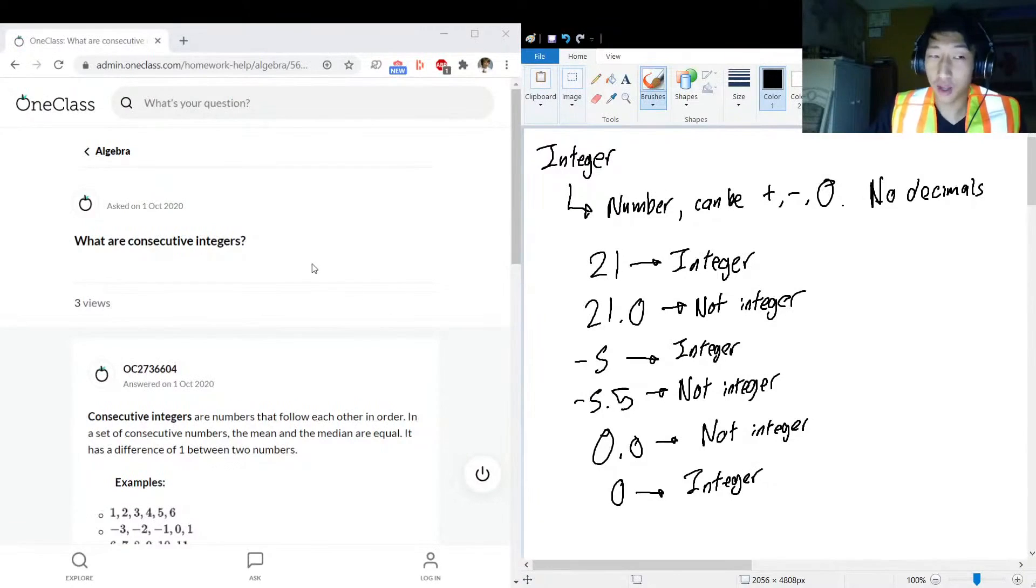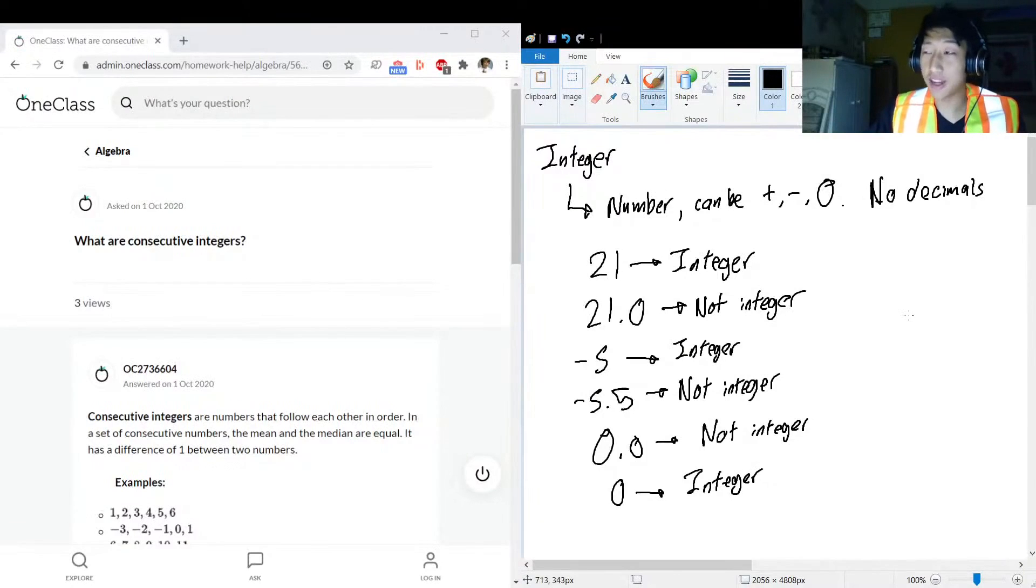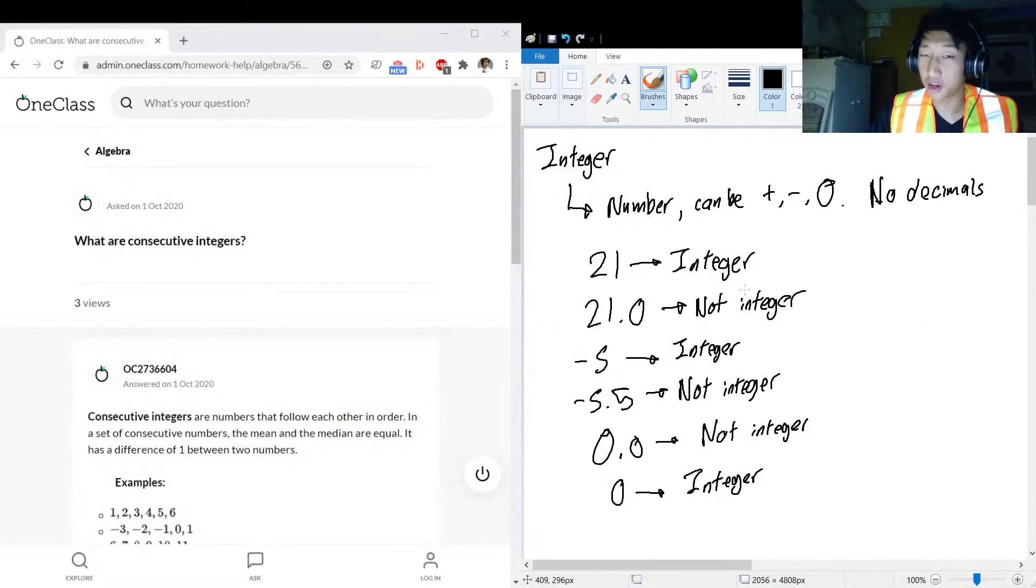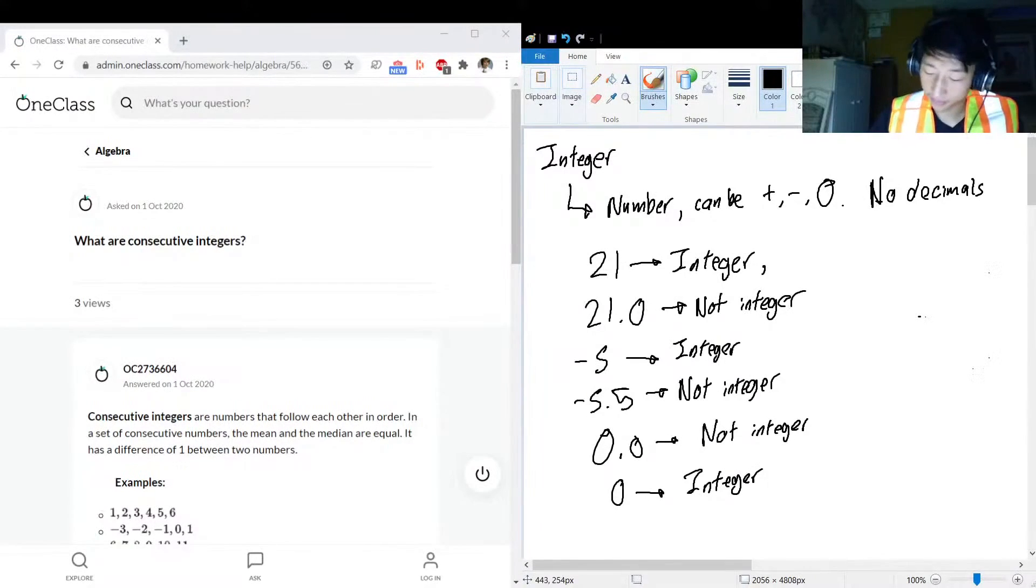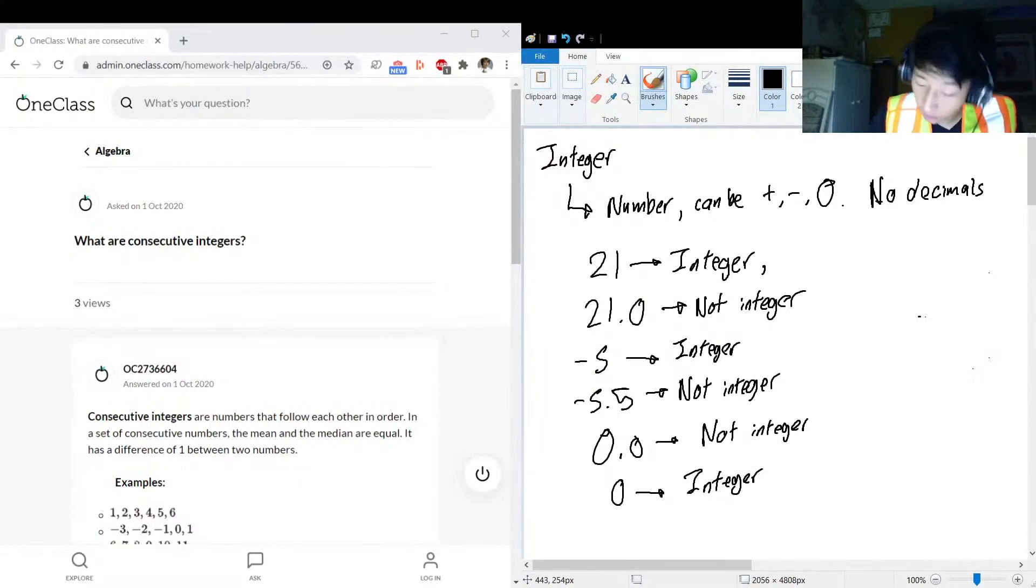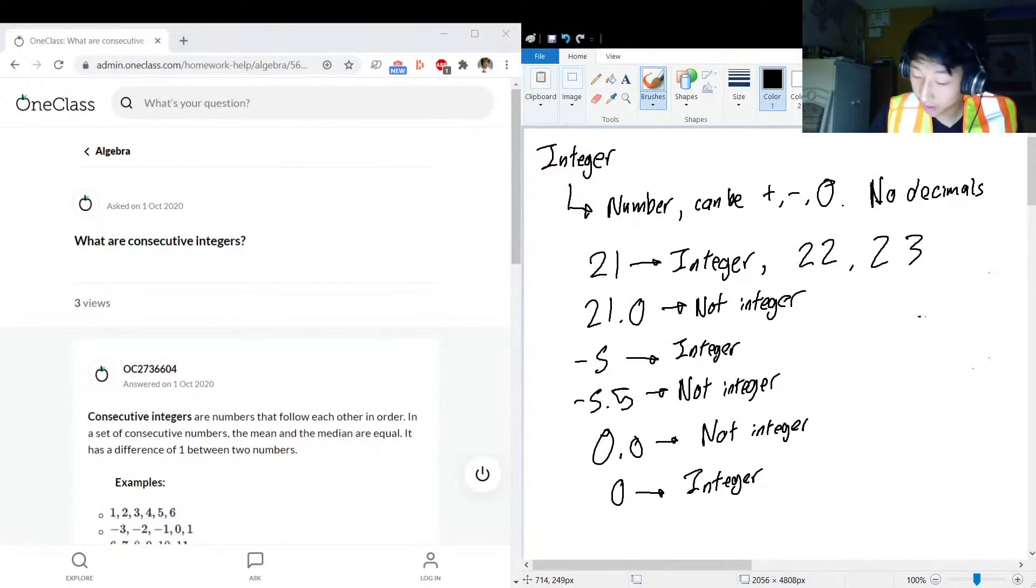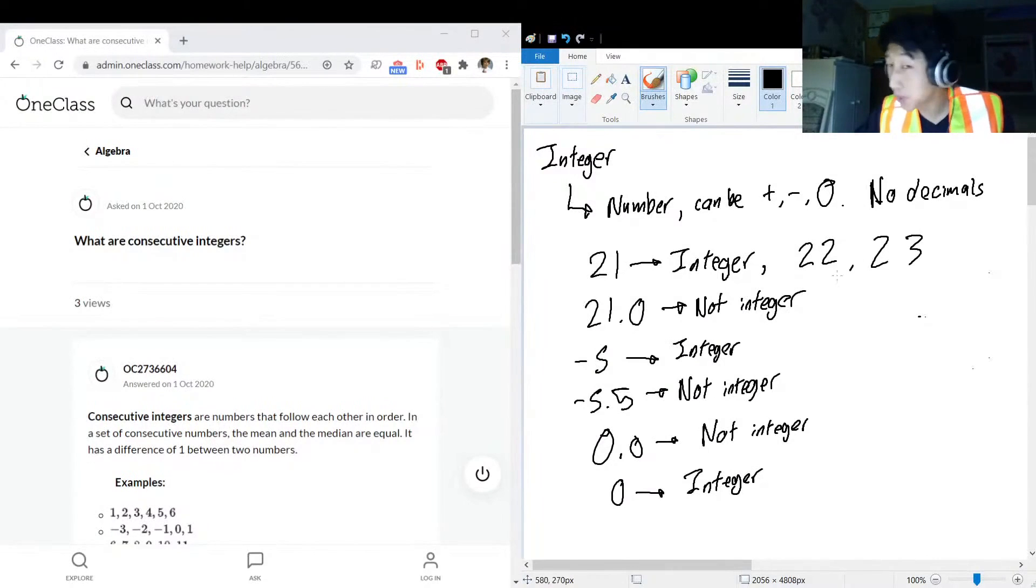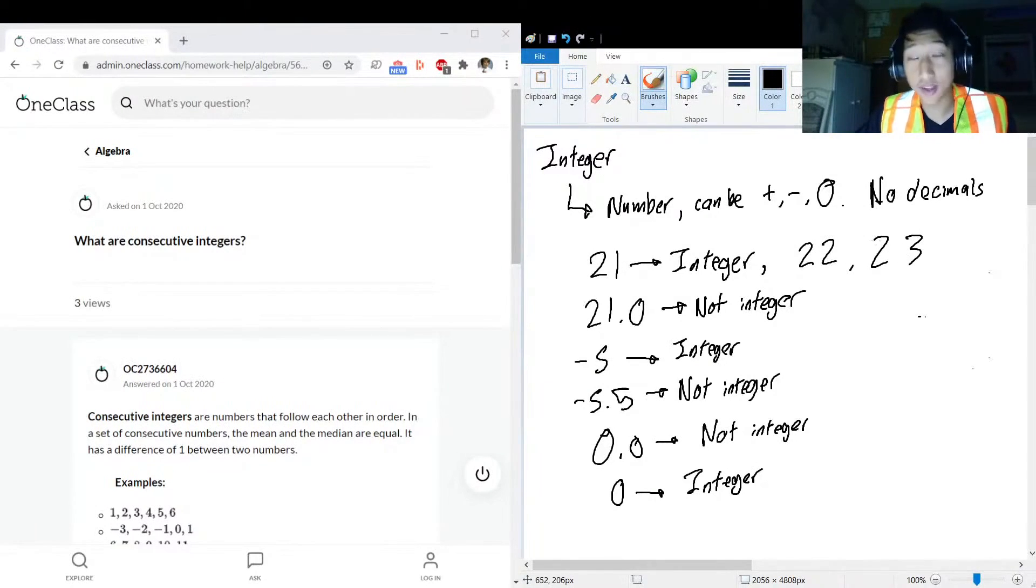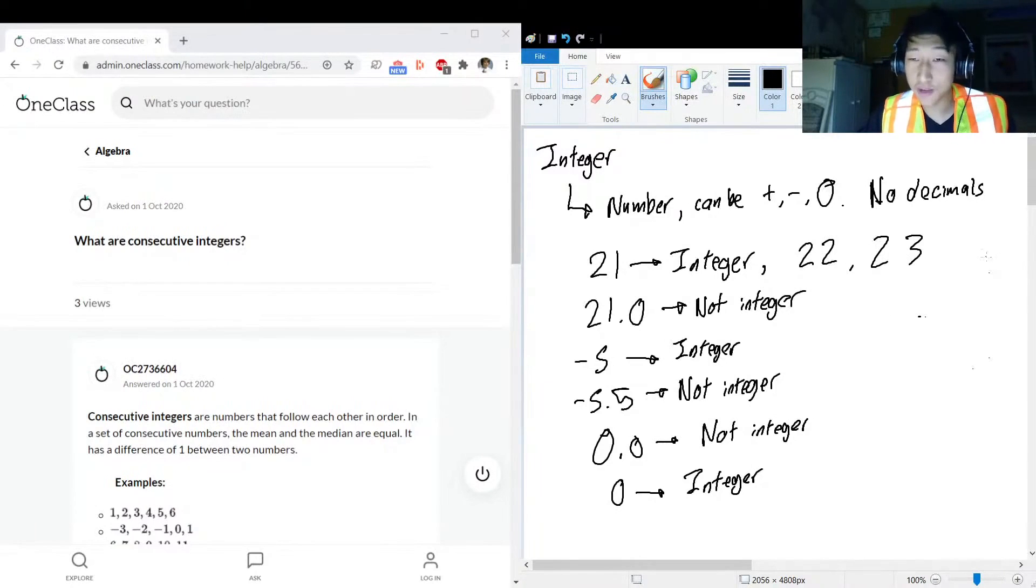So consecutive integers means that one is immediately after the other. So what's the next integer after 21? I don't know about you but I'm feeling that it's 22, and after that 23. Can you fit any integers between 22 and 23? I don't think so.